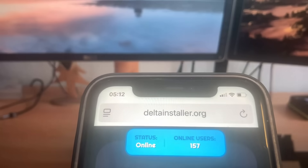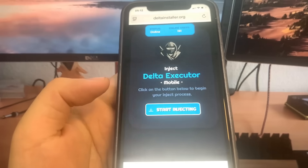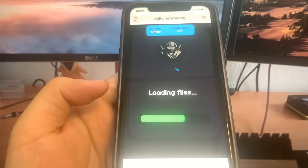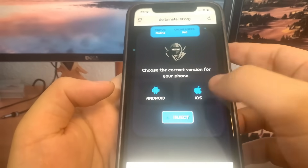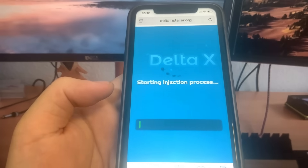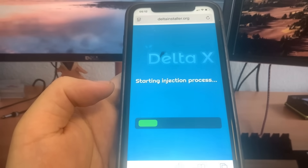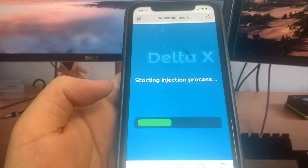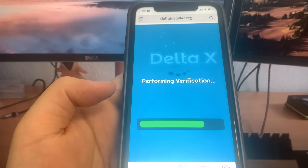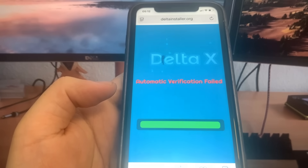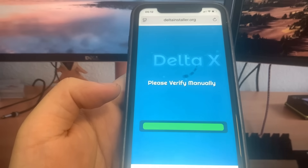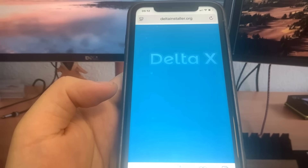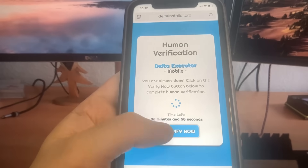Once you're on the site, you just want to go ahead and press the button that says 'Start Injection.' Before it downloads, it's going to ask you whether you're using an iPhone or an Android, so just pick your device and press inject. Before it downloads, there is going to be a verification where we have to download two apps and complete the instructions — they're 100% free and they're from the official App Store.